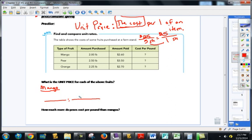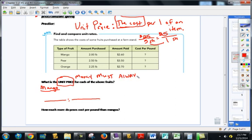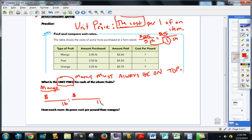Pretty much everything we do when multiplication and division is involved is going to come right back to proportions. One thing you've got to make note of from Chapter 4: when you're doing unit price, money must always be on top. The reason is that the unit rate always has to be in the bottom one — the per one always has to be in the second term. So we want to make sure money goes in the top and pounds in the bottom. This ratio over here I still consider my fake ratio, just like I've taught you from the beginning, and it's whatever is given.